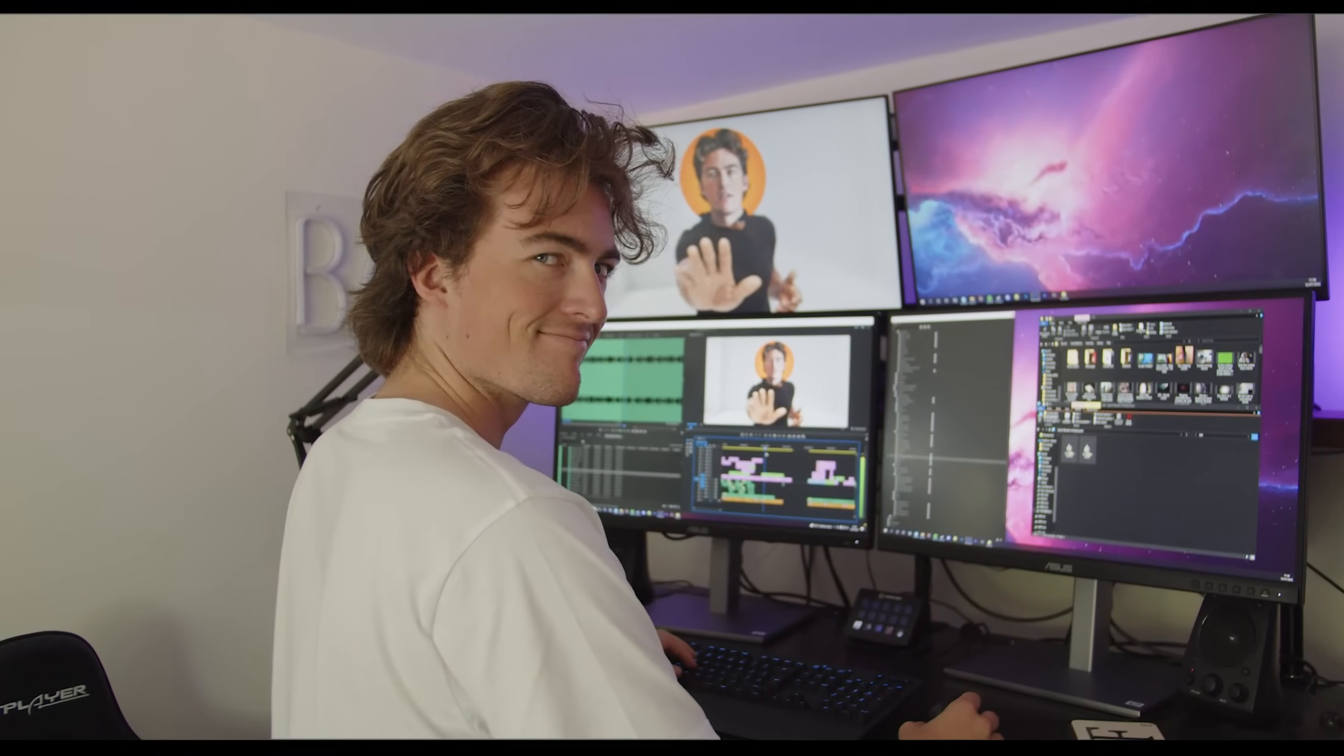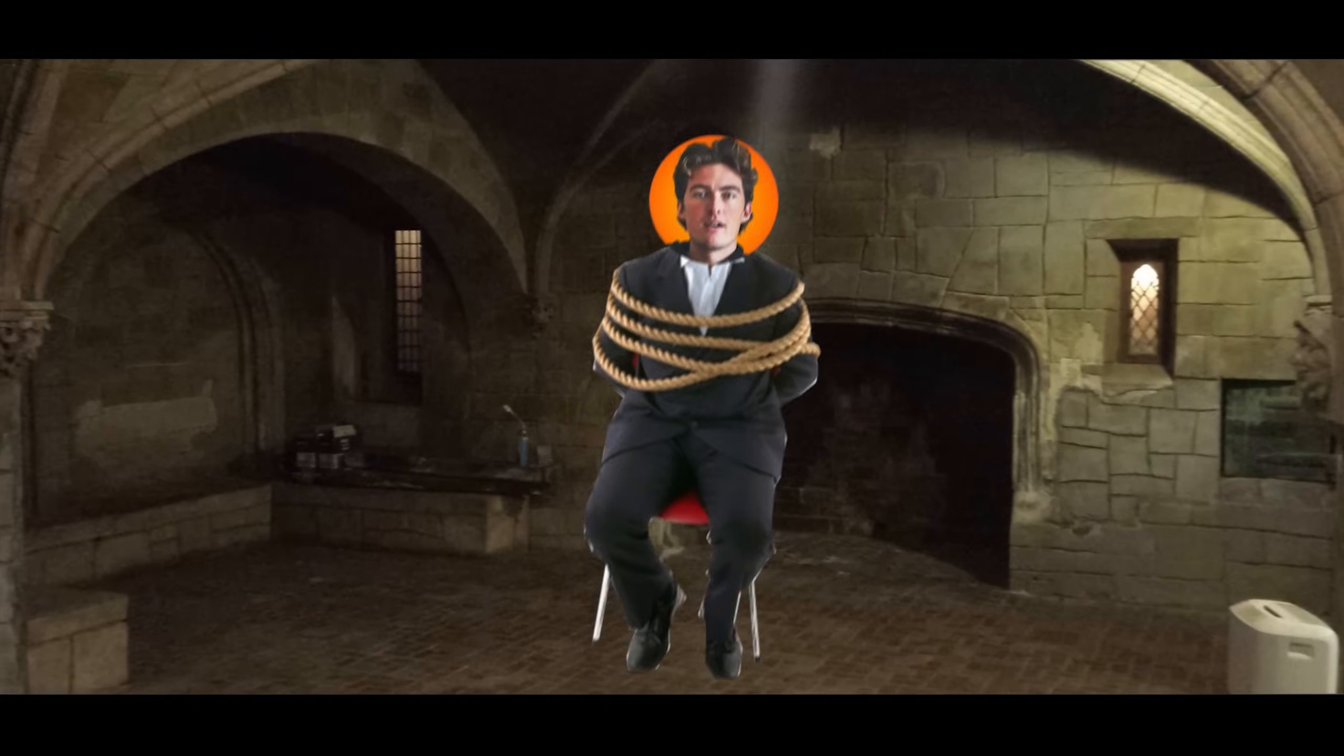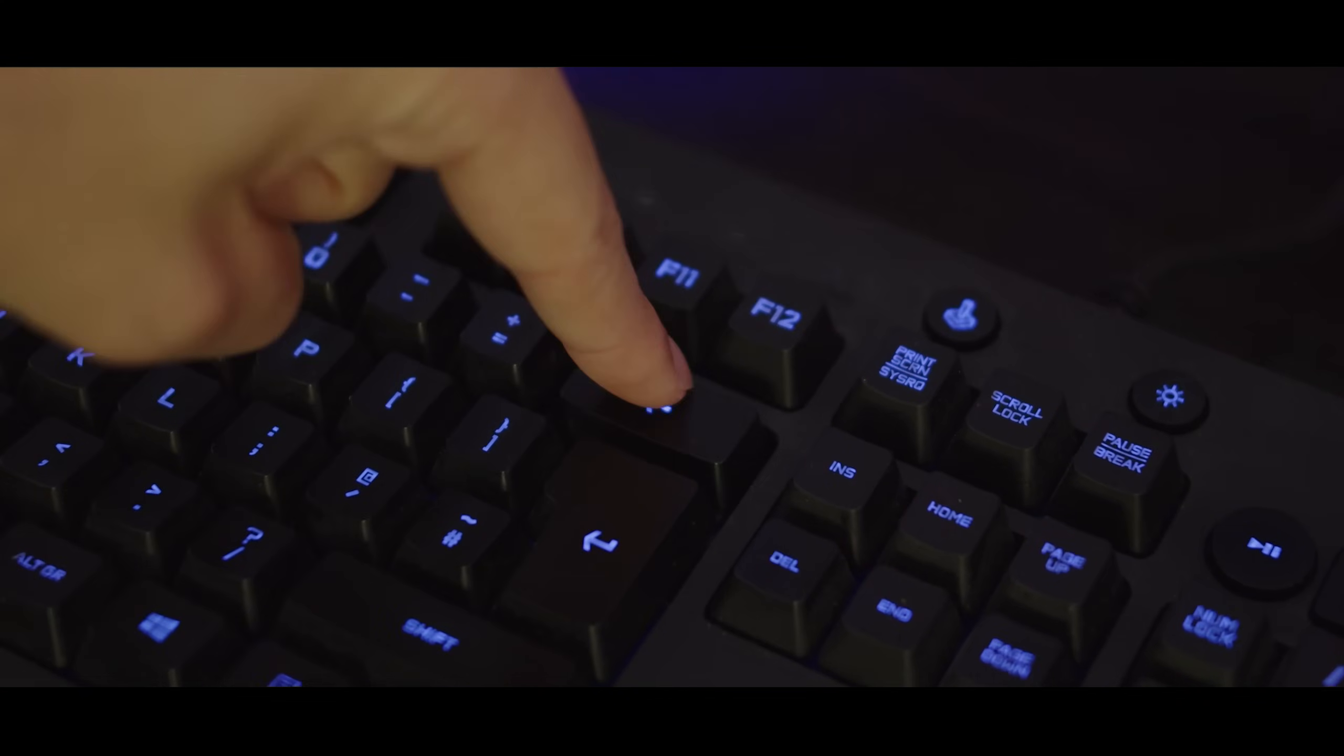But wait, that means I'm not real. Wait Finn, Finn, wait, I can explain! Finn, I lied! Finn, NO!